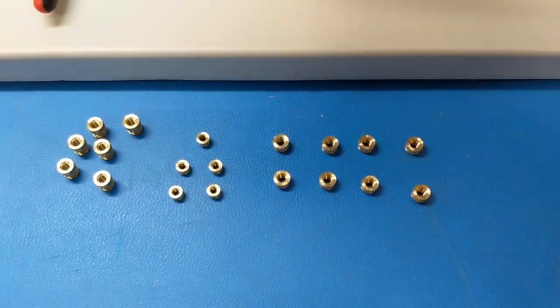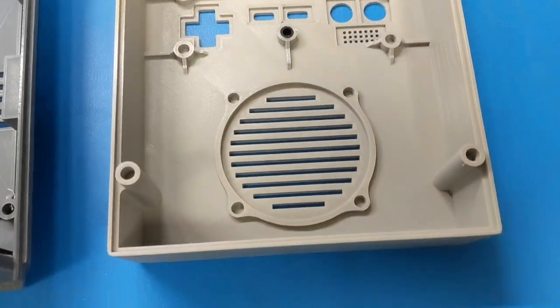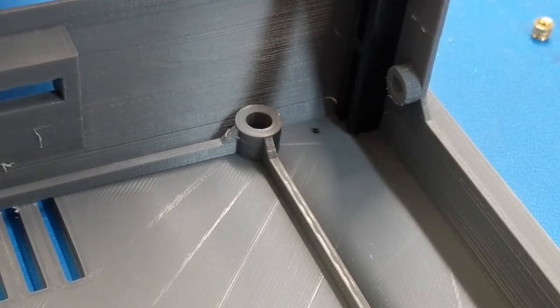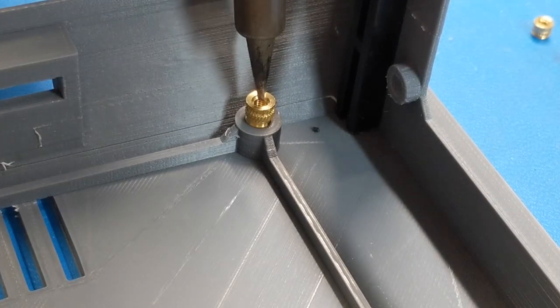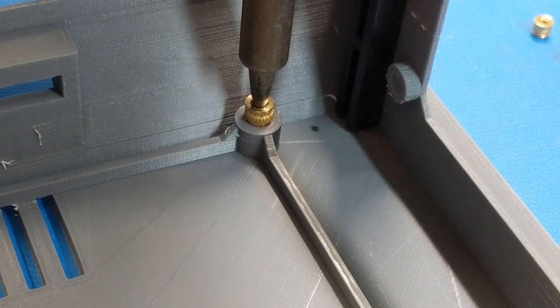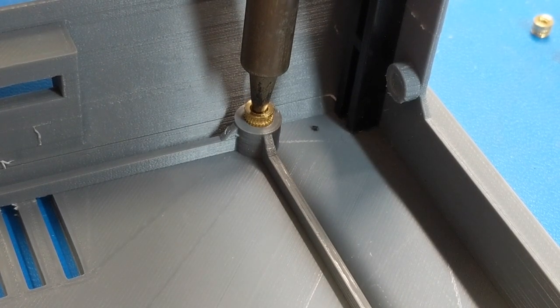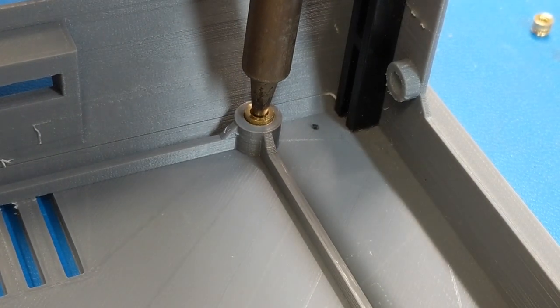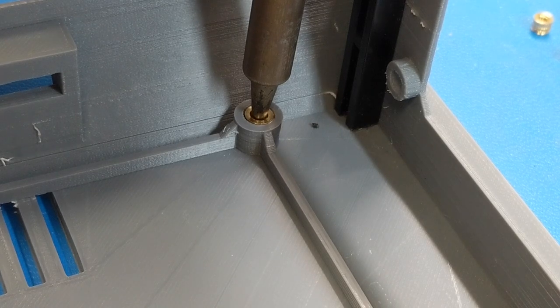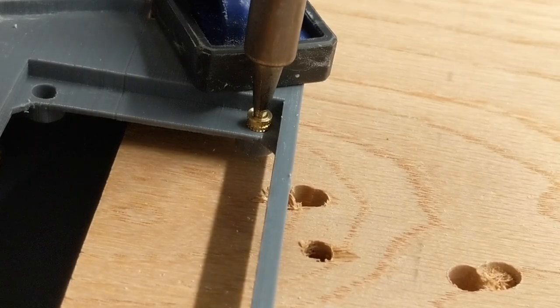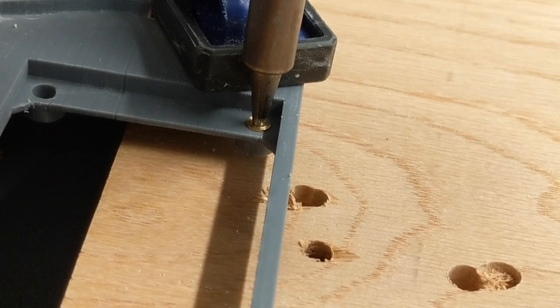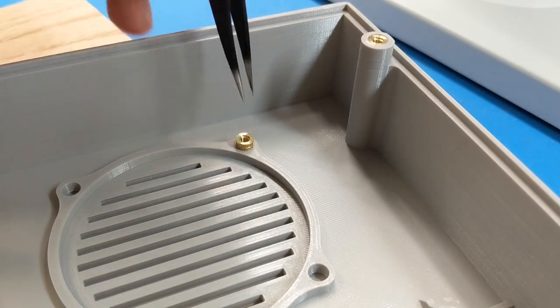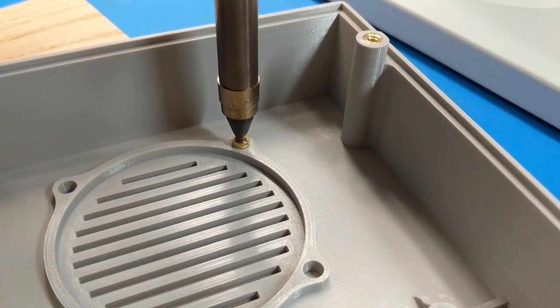Finally, I installed heat set inserts for the screw holes. In the base, I used a soldering iron to heat them up. In the top, I used a fatter-tipped desoldering gun to do the same.